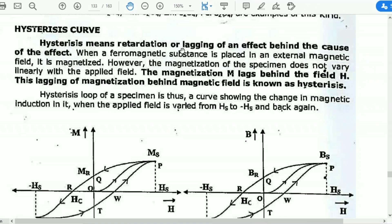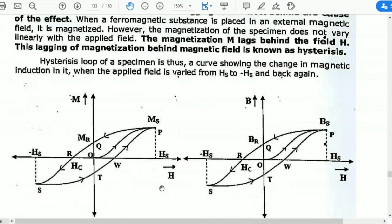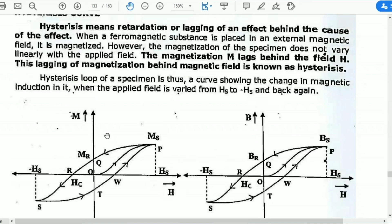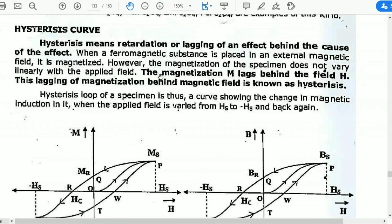Hysteresis means retardation or lagging of an effect behind the cause of the effect. When a ferromagnetic substance is placed in an external magnetic field, it is magnetized. However, the magnetization of the specimen does not vary linearly with the applied field. The magnetization lags behind the field H. This lagging of magnetization behind the magnetic field is known as Hysteresis.